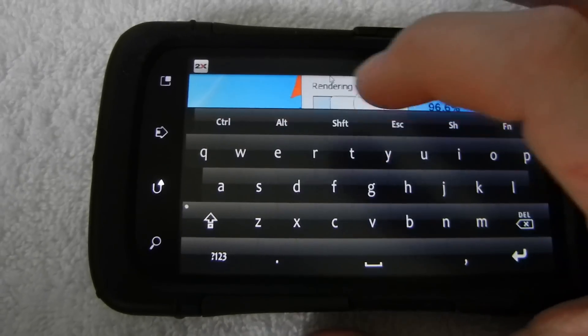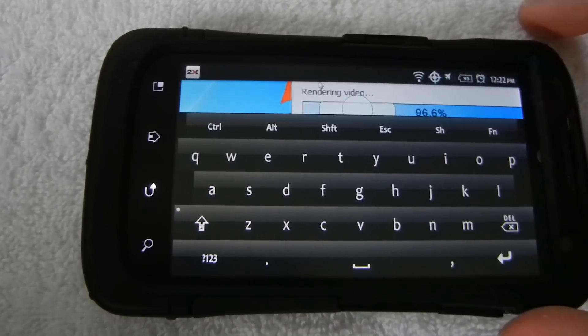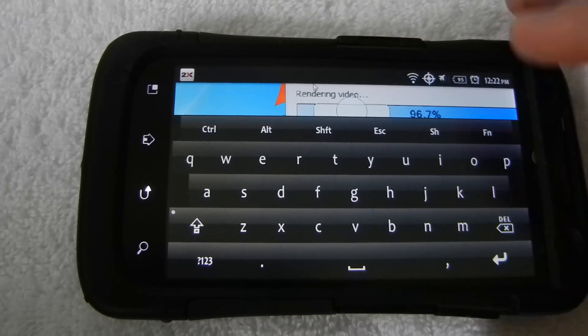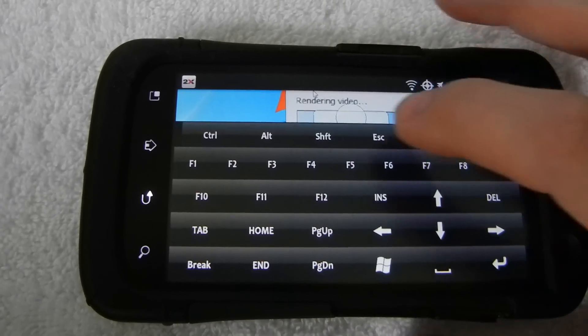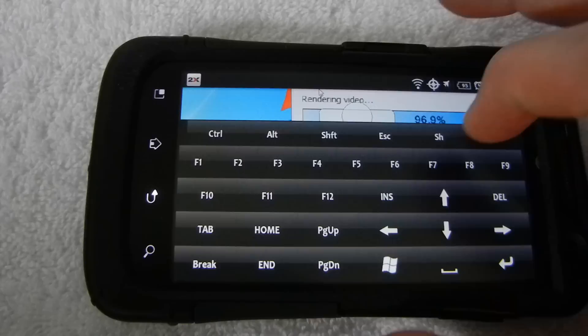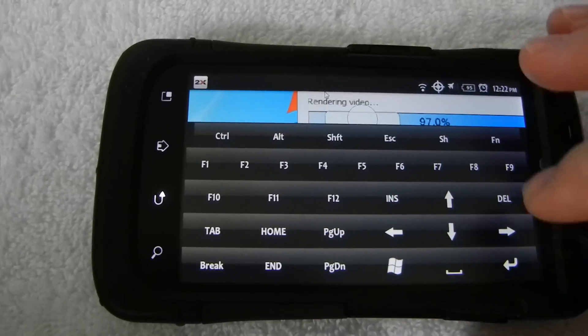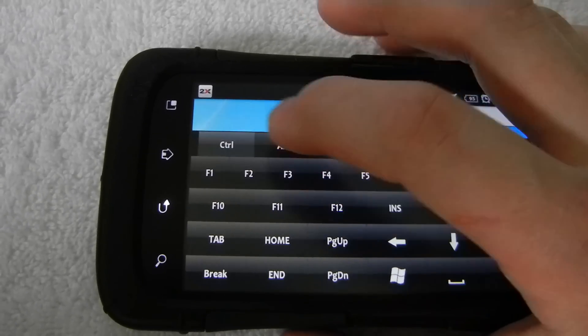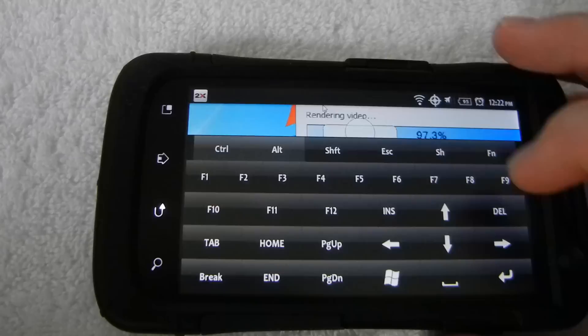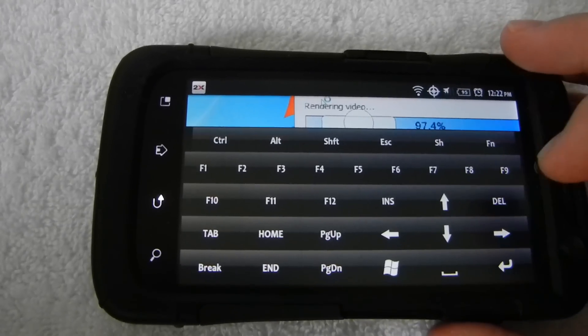So if you want to do like control all, I don't know if there's delete on here, but there's function keys. So here's all the F6 and all that. Actually, there's delete to look at. You can do control all delete.